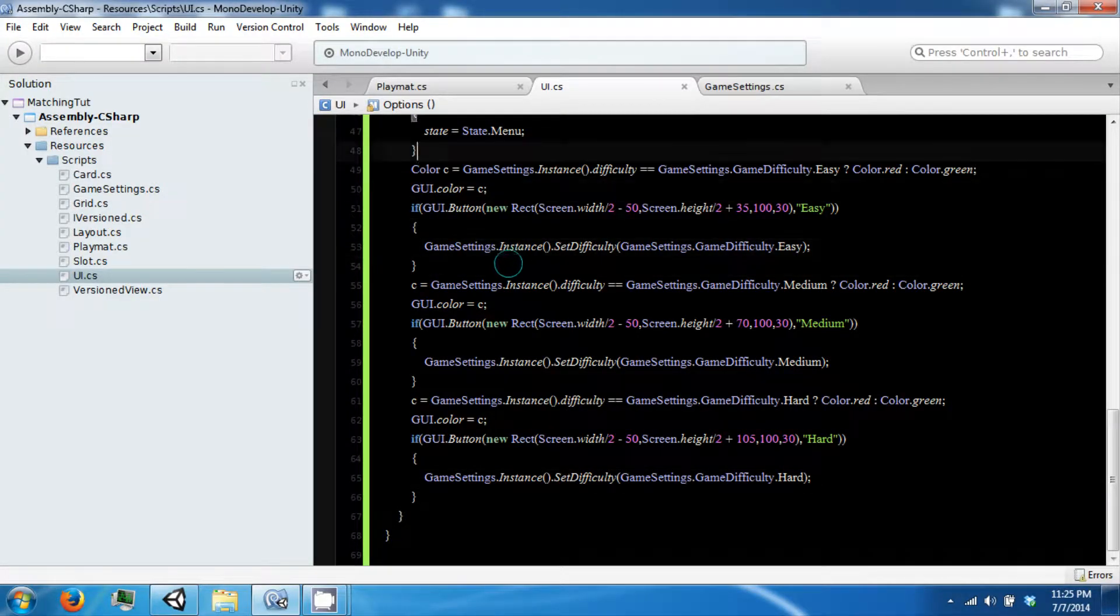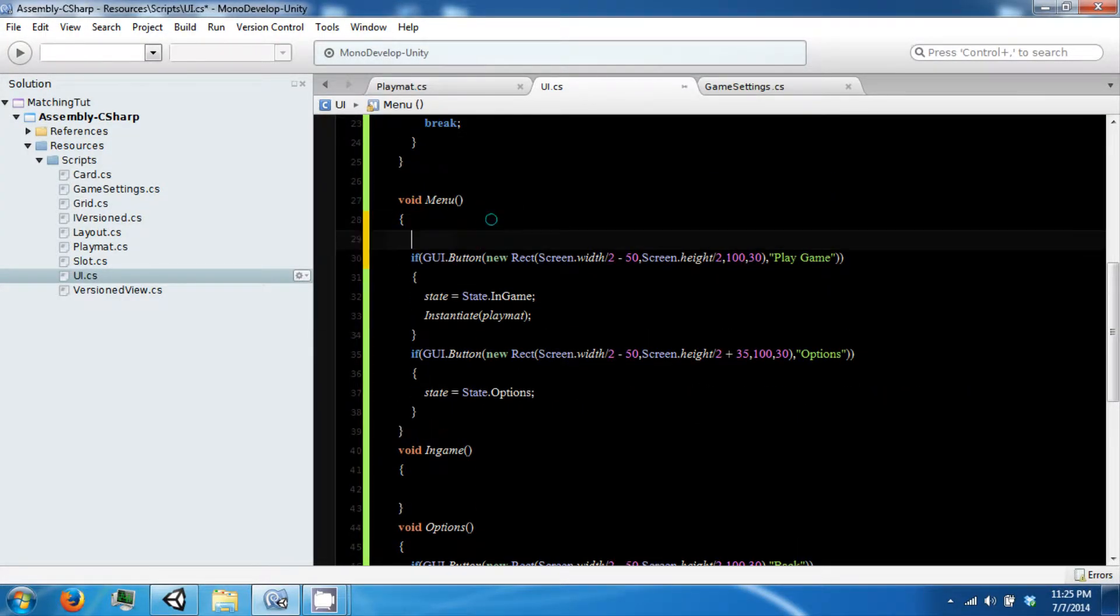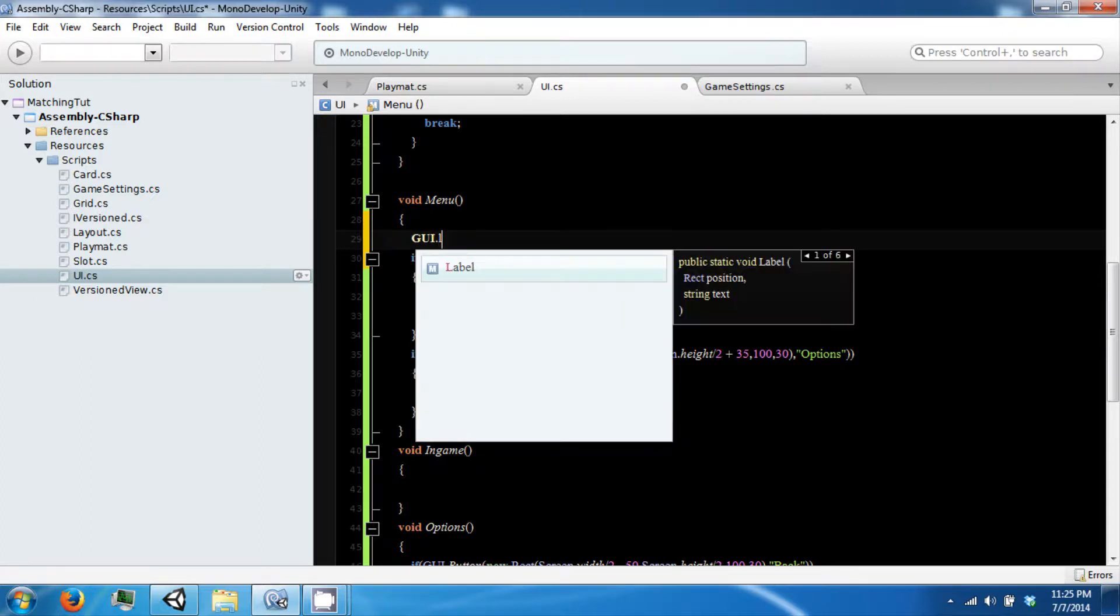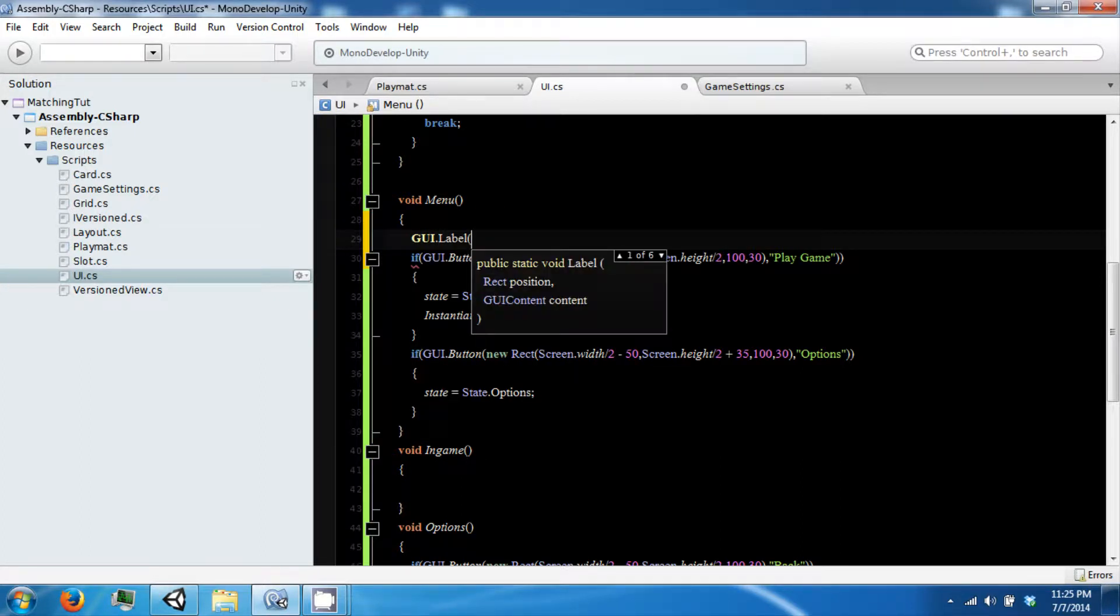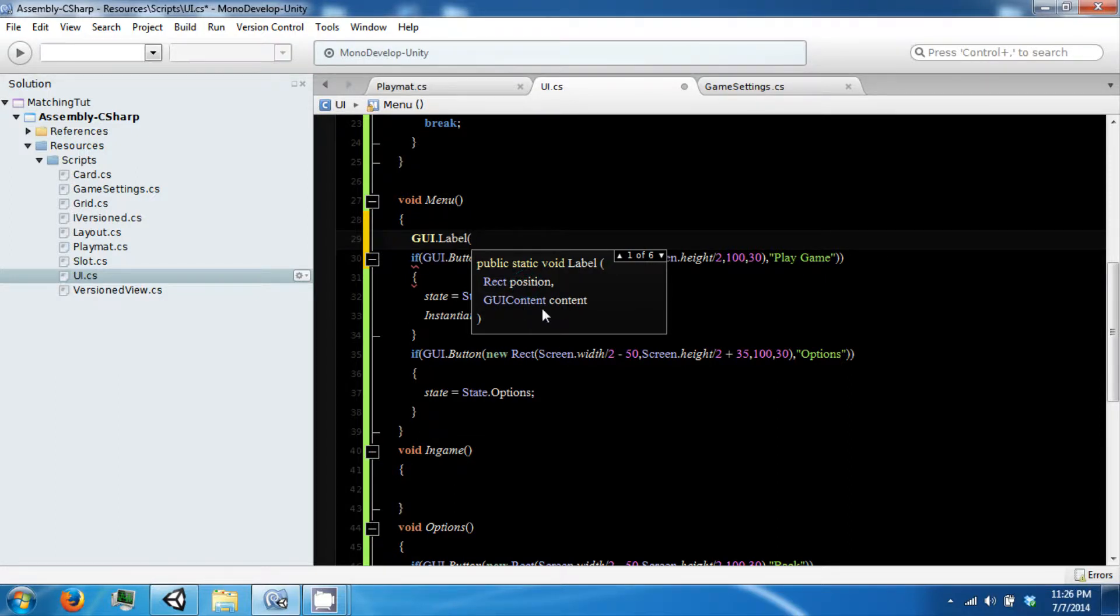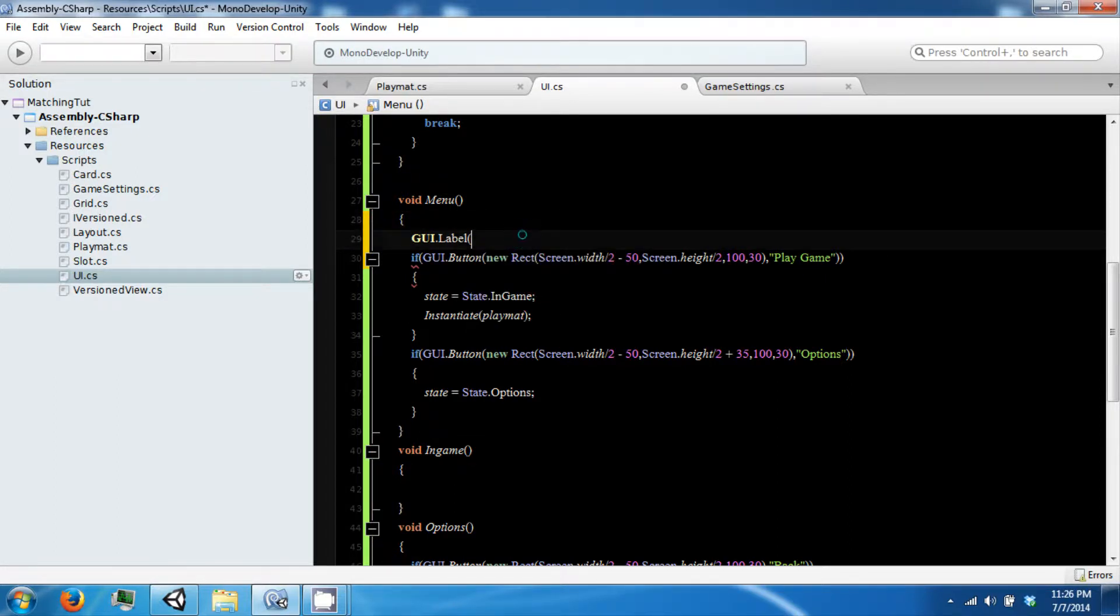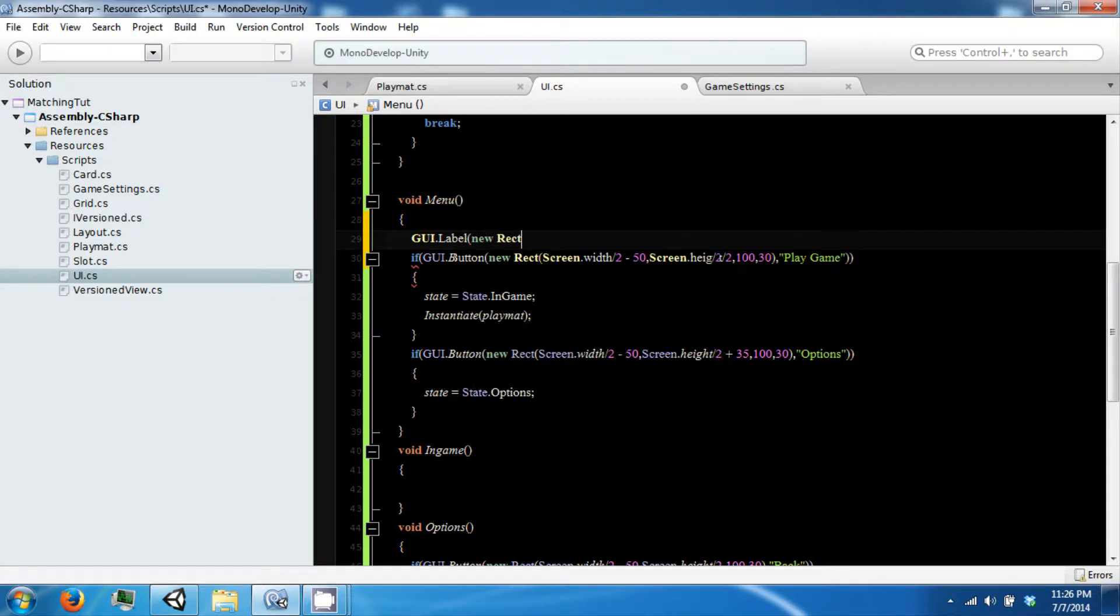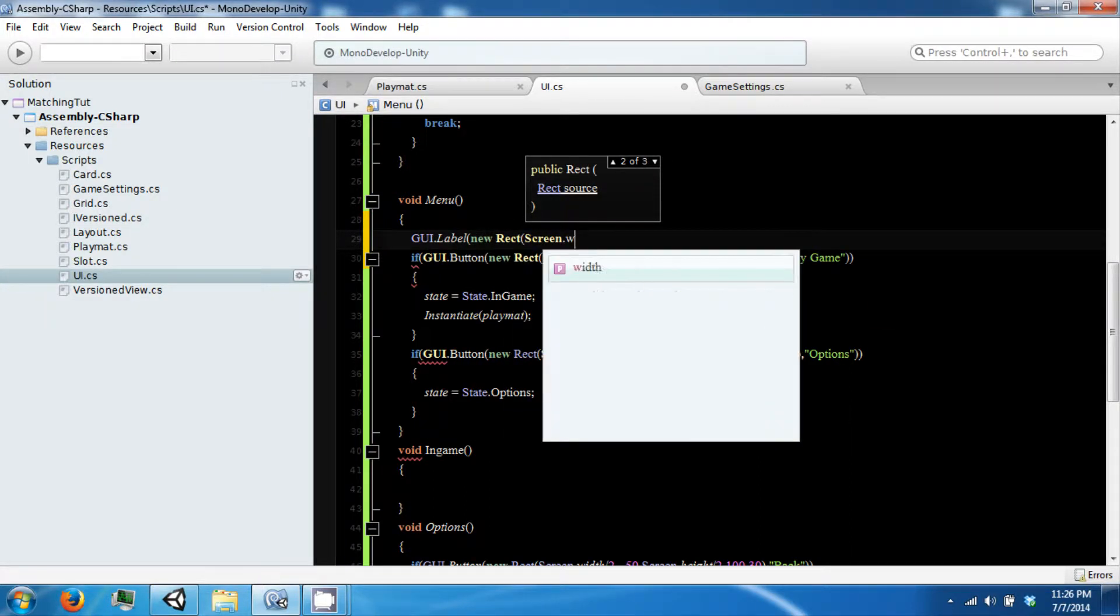The next thing we want to do is create some labels. GUI.label is how you create them. They take a rectangle position and a GUI content. We are going to go ahead and say new rectangle screen.width/2.